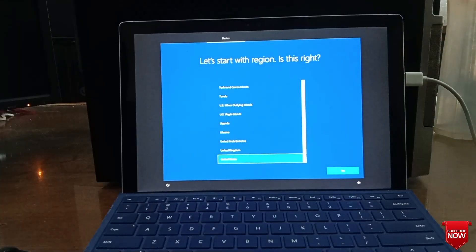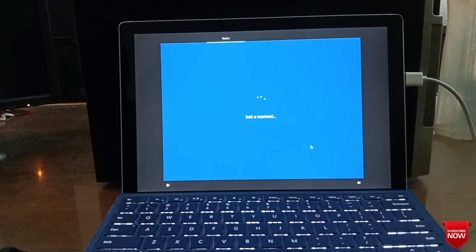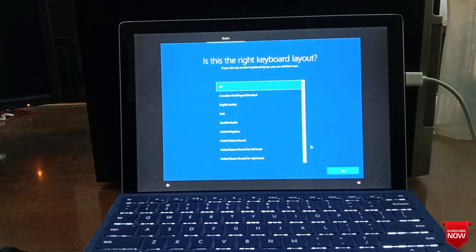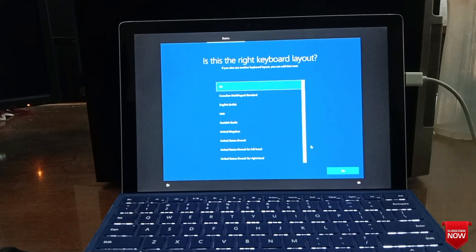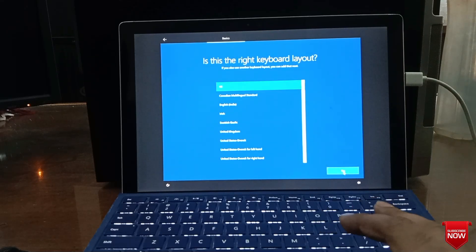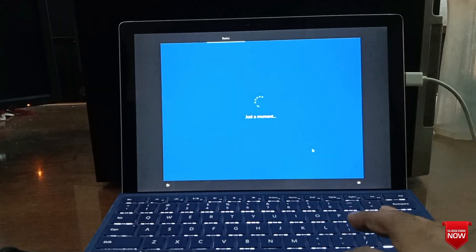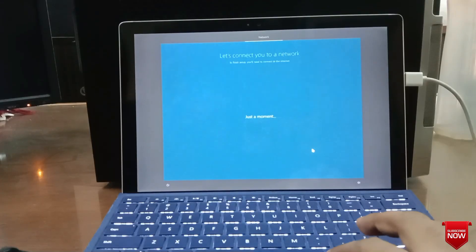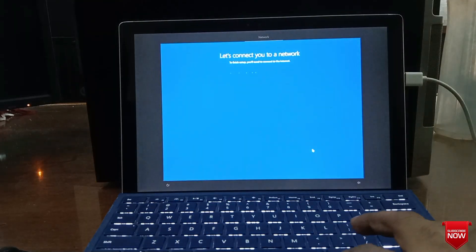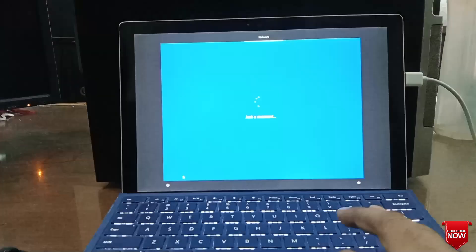Select United States, next, US, next, skip. Just follow this way through the setup wizard.